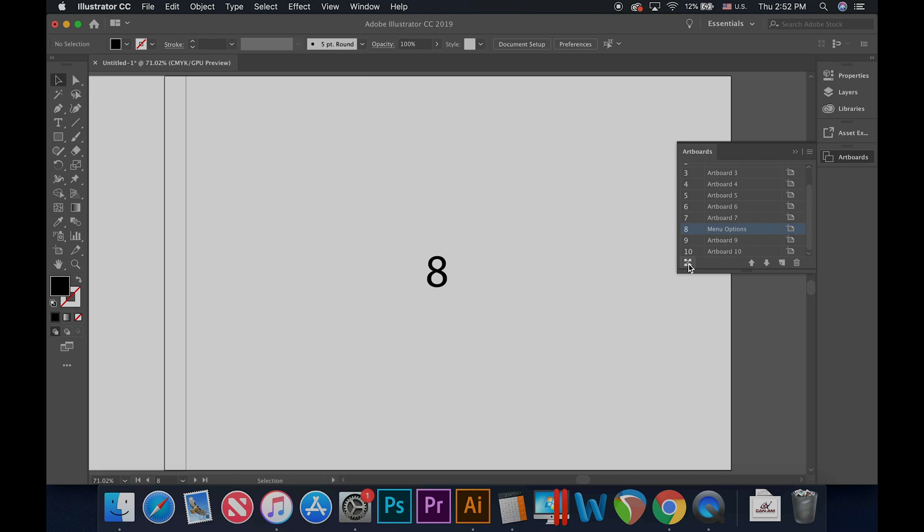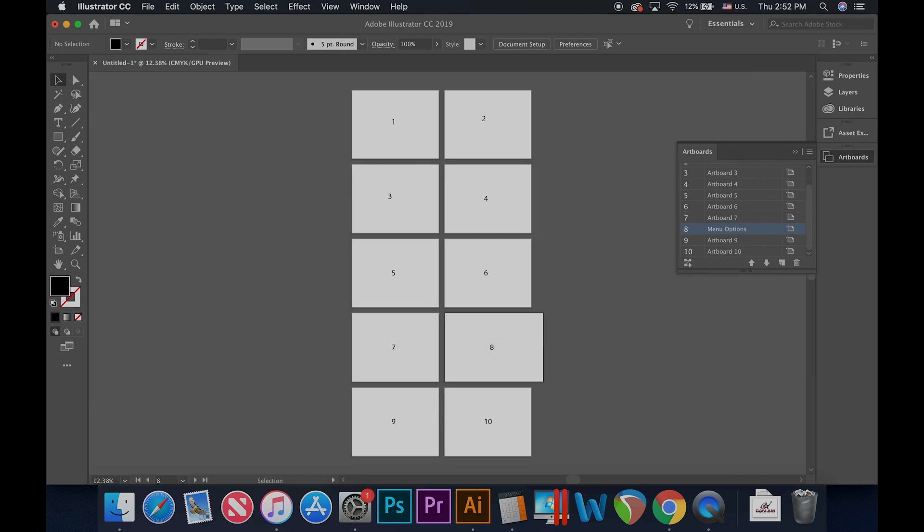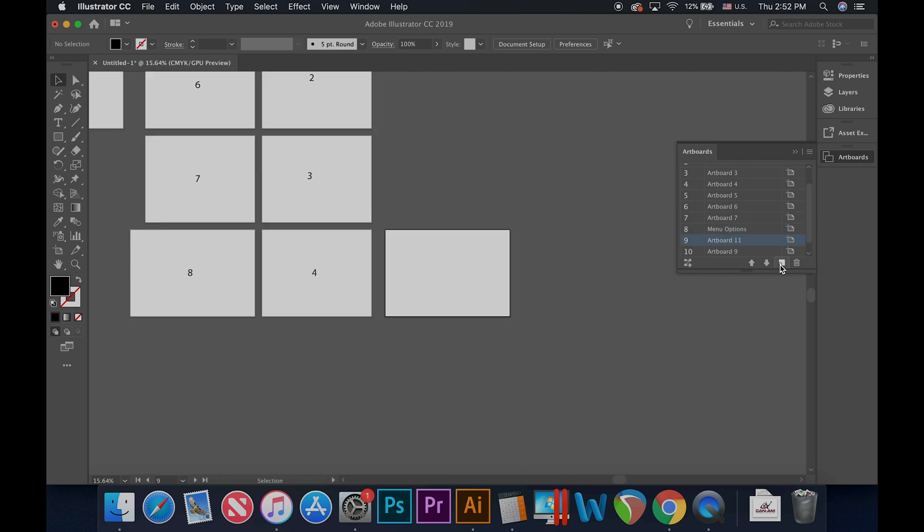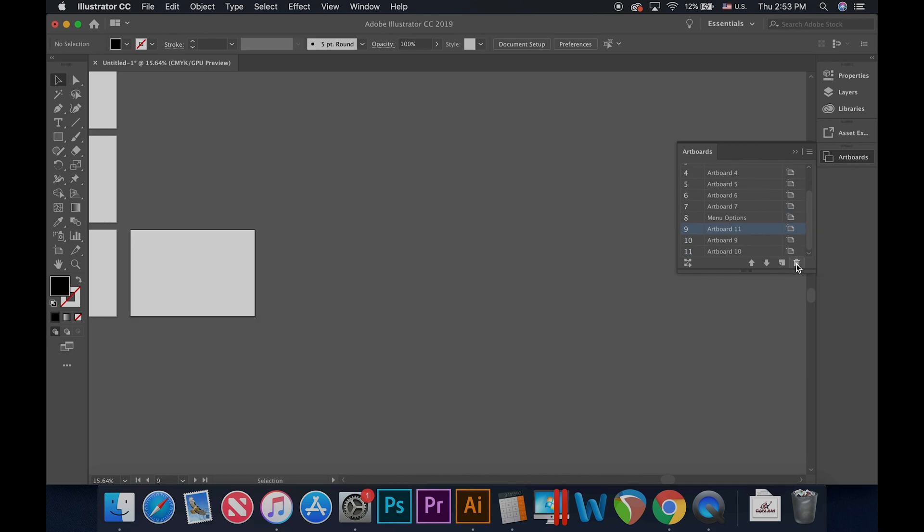The icon on the bottom left of the panel will allow you to rearrange the artboards. The page icon will add a new artboard, and the trash bin icon on the bottom right will delete artboards.